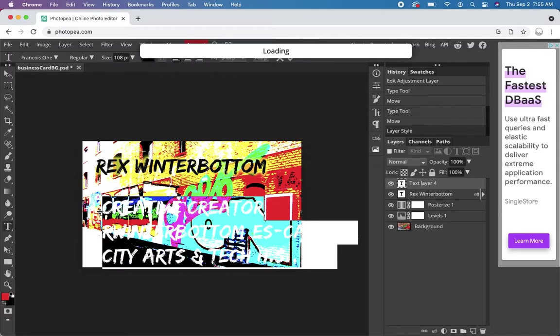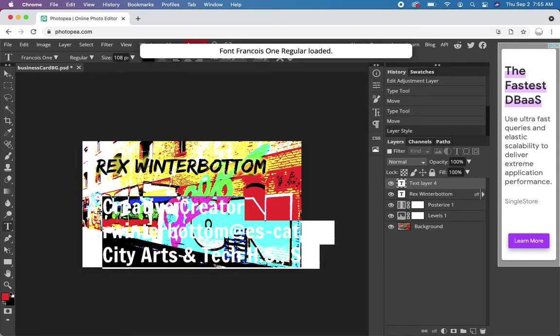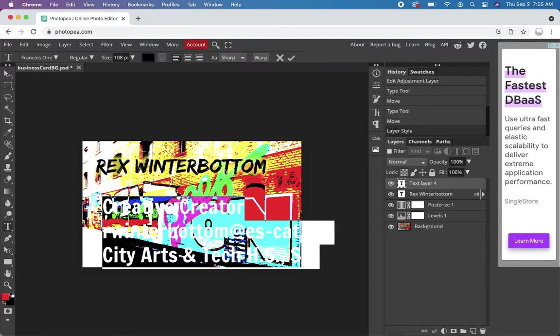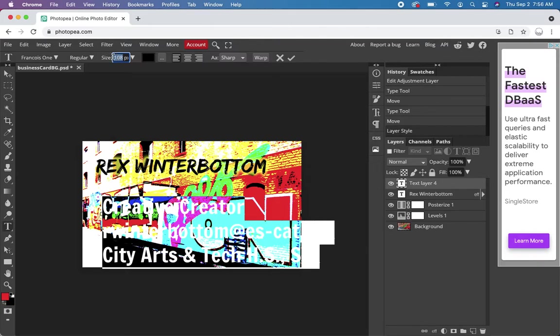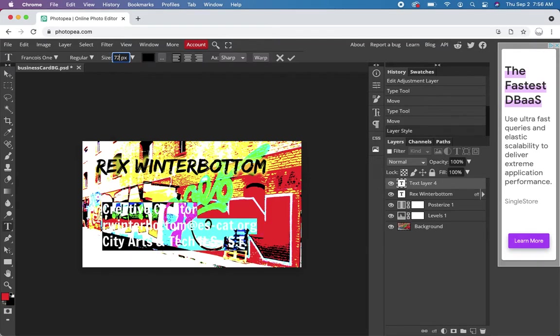Let's try Francois 1. See how that looks. It's not bad. Size obviously needs to come down, but I still want it to be big. Let's try 72.